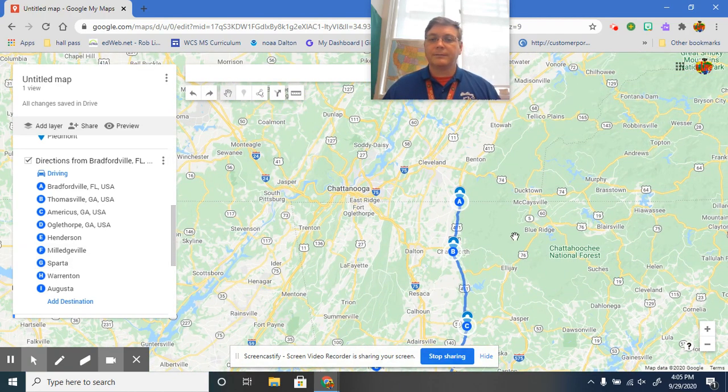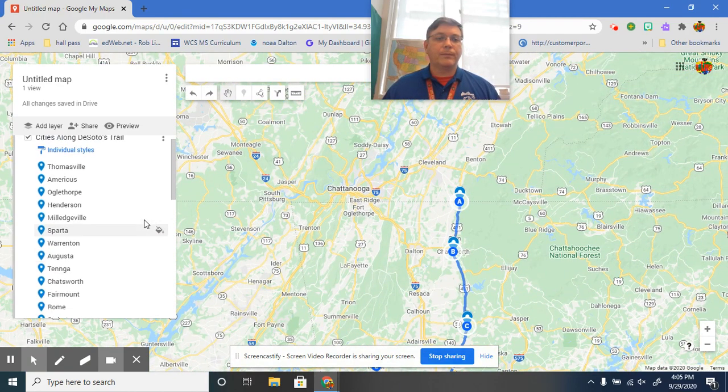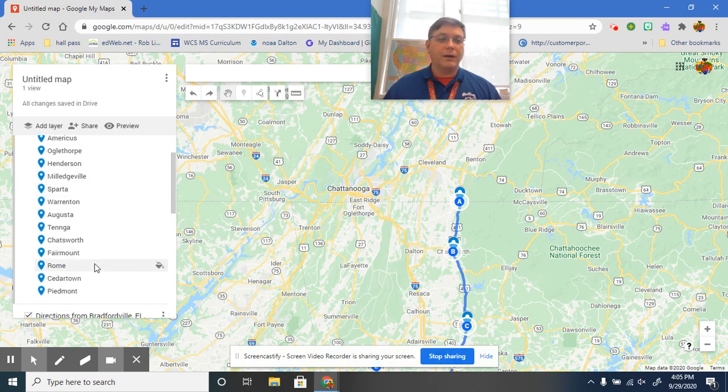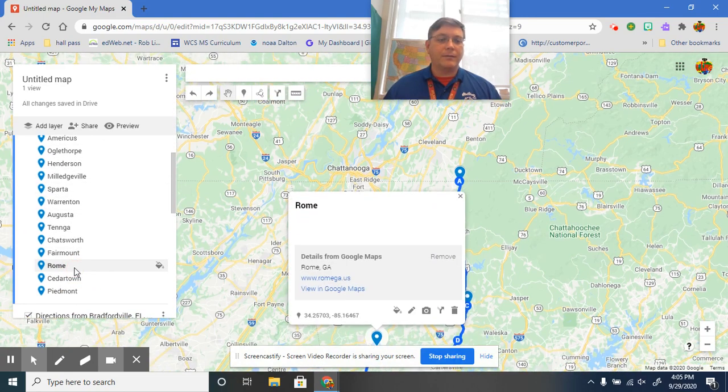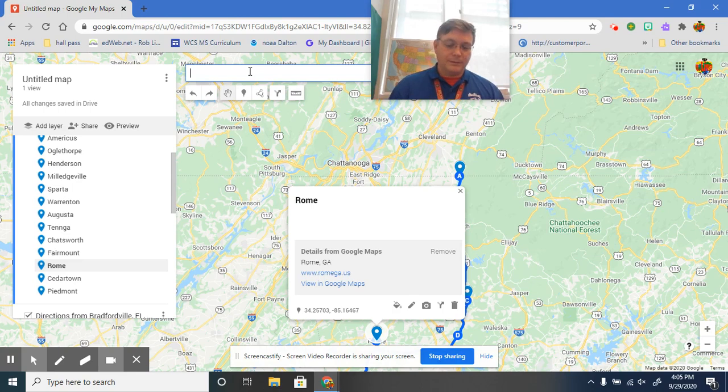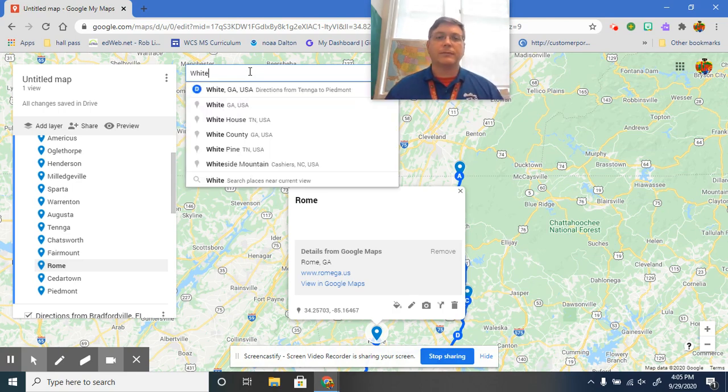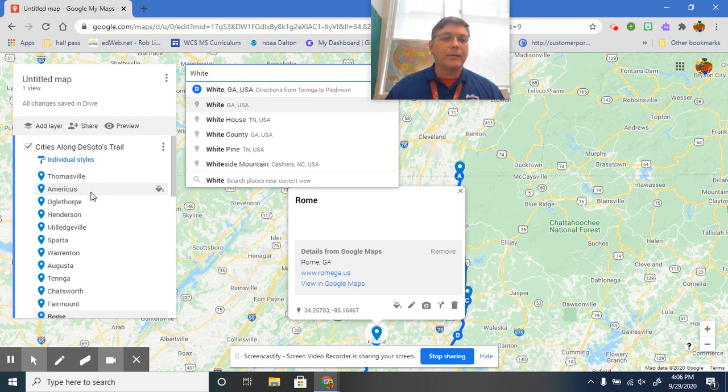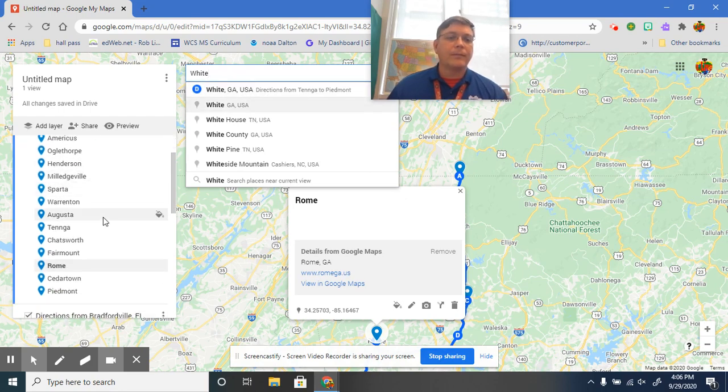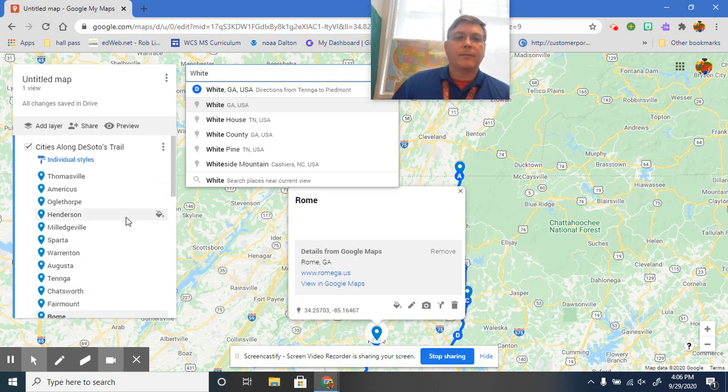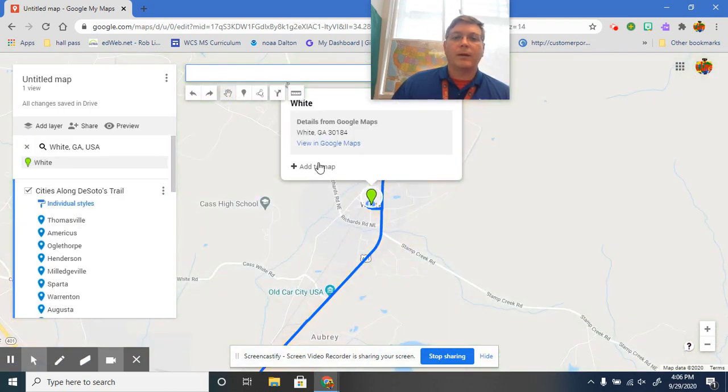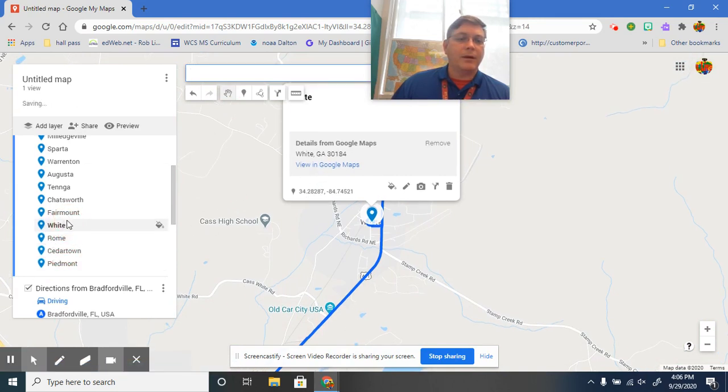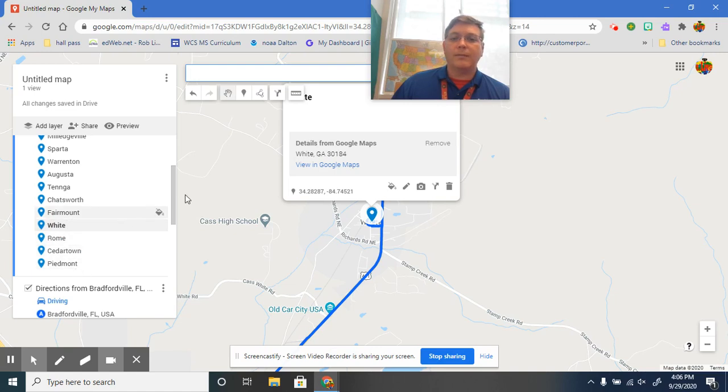Okay guys, pretty simple. Now from here I need to go back, I need to add White, Georgia. White's on there, so it's on there but I didn't add it to this layer. And then I need to put that right here between Fairmount, White, Rome, Cedartown, Piedmont.